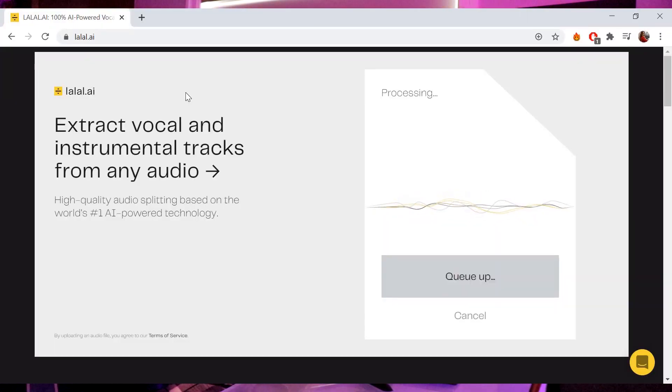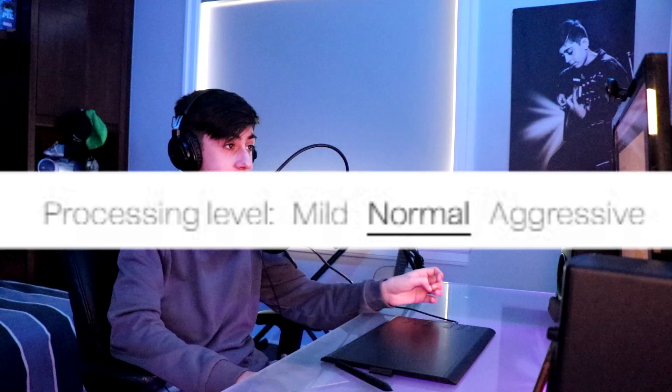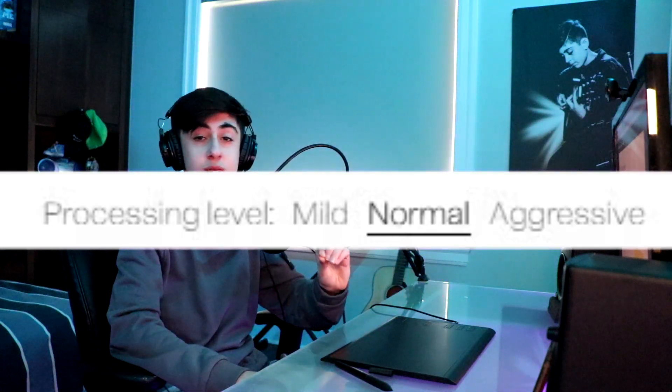The whole process takes about two to three minutes, which is great. They even allow you to choose different processing levels, which allows you to get the best results possible.